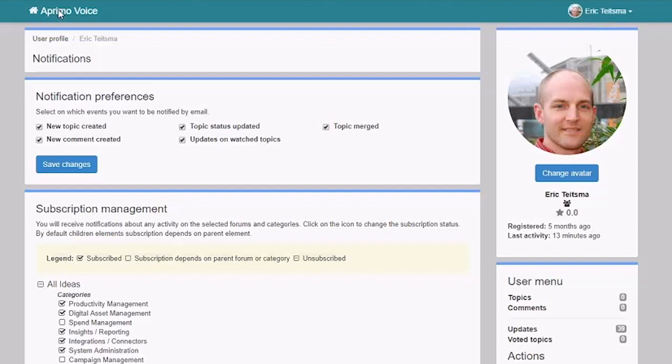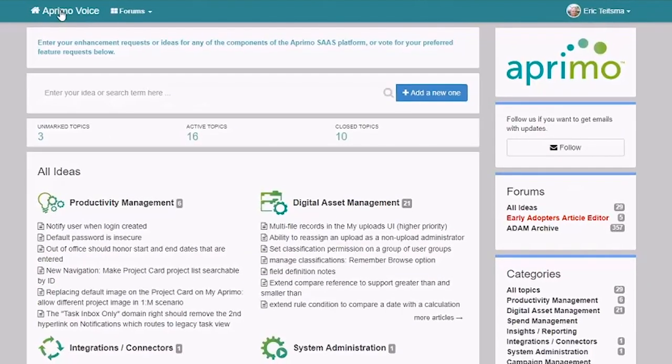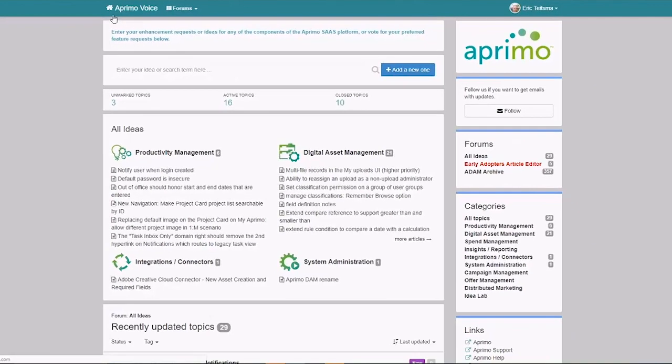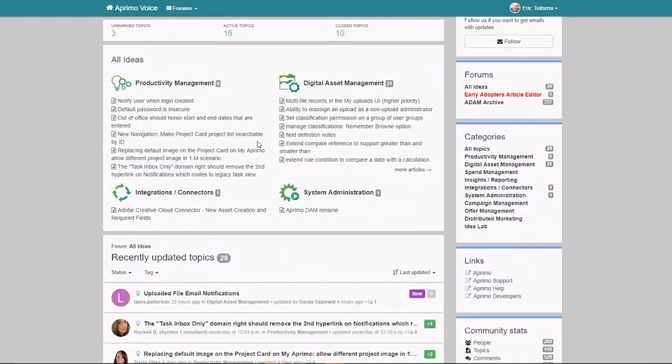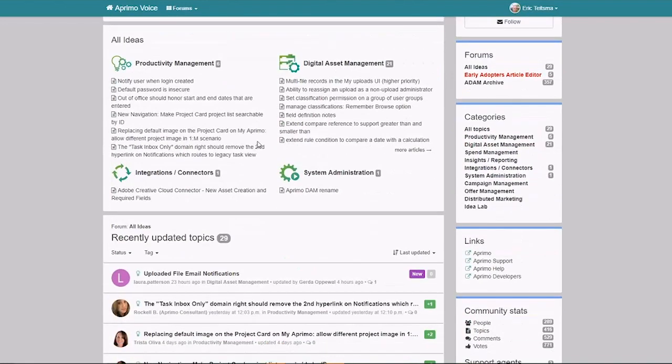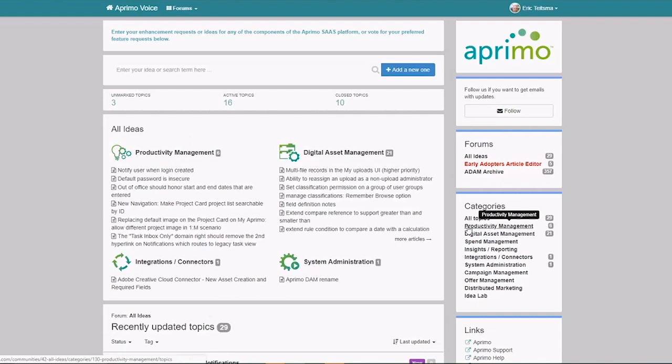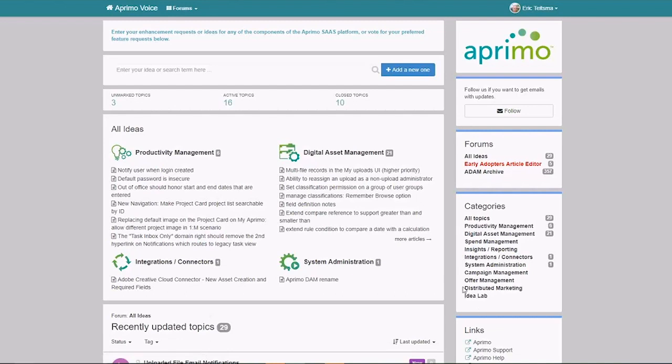You can always get back to the home screen just by clicking on the Aprimo Voice home icon here in the upper left corner. Let's talk about some of the information you have visible to you then here on this initial screen. So what you've got here is the default forum of all ideas. The all ideas forum is then broken into categories. So you have productivity management, digital assets, and on down the line. And you'll notice that most of these categories line up a lot to the functional modules that we have in the Aprimo platform overall. So this is where you can go in and see the different ideas and discussion points that are going on in those different categories of the platform.